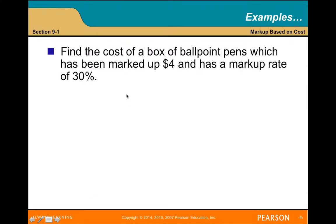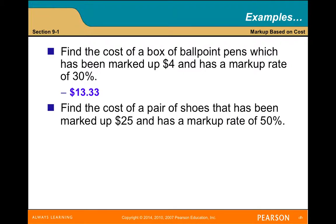Find the cost of a box of ballpoint pens which has been marked up $4 and has a markup rate of 30% — that's $13.33. Find the cost of a pair of shoes that has been marked up $25 and has a markup rate of 50% — that's $50.